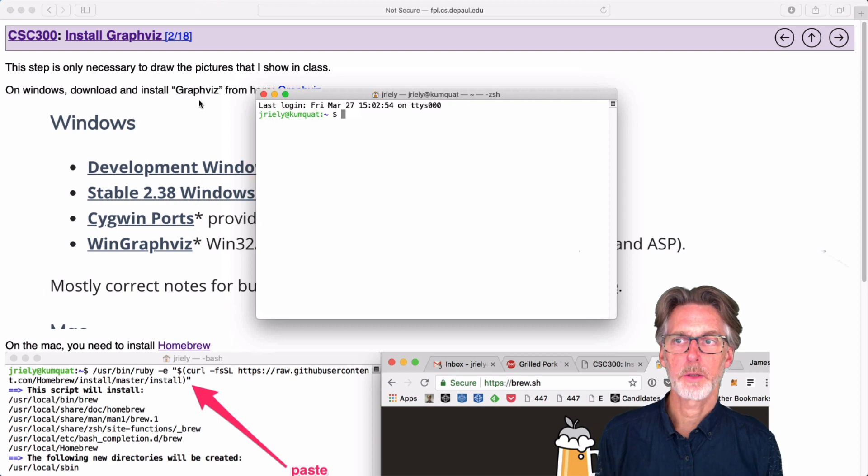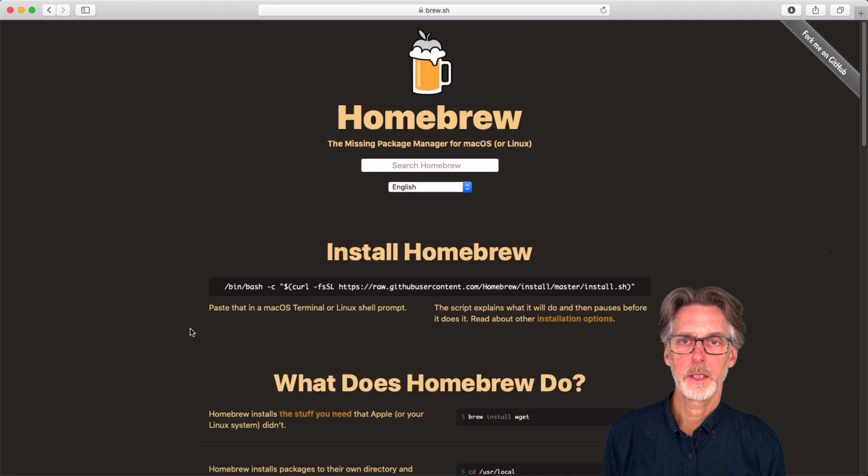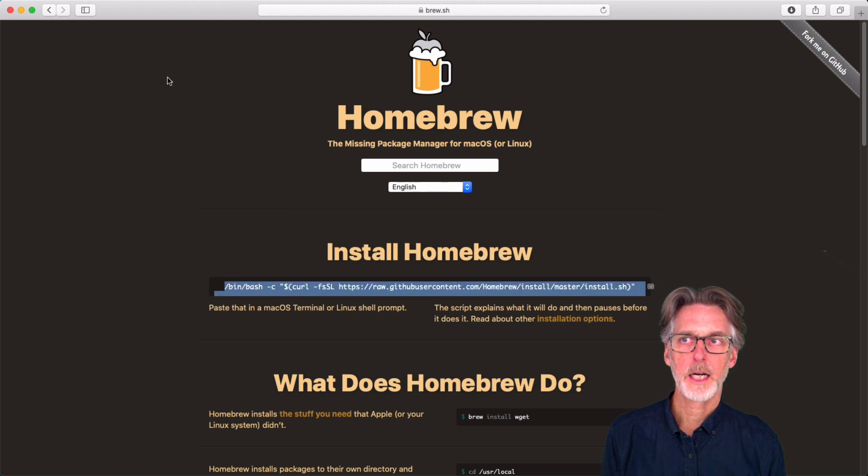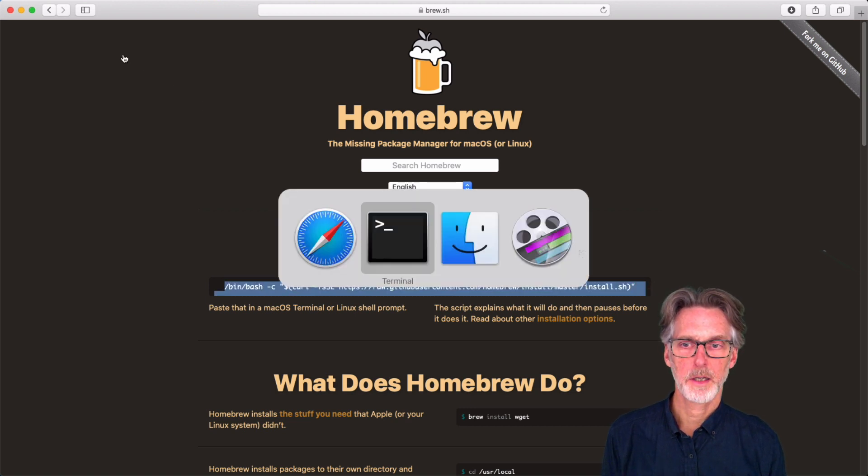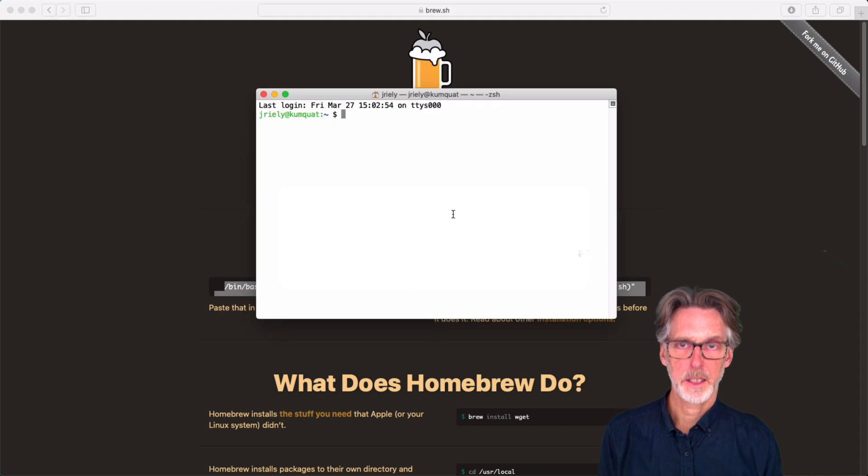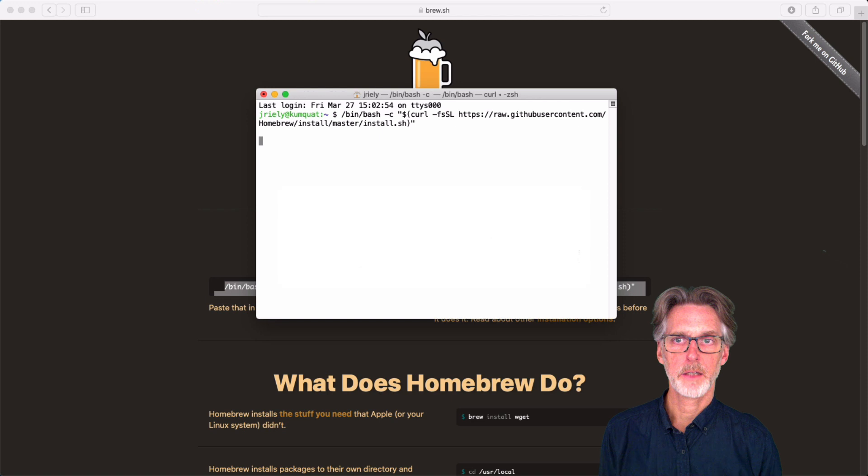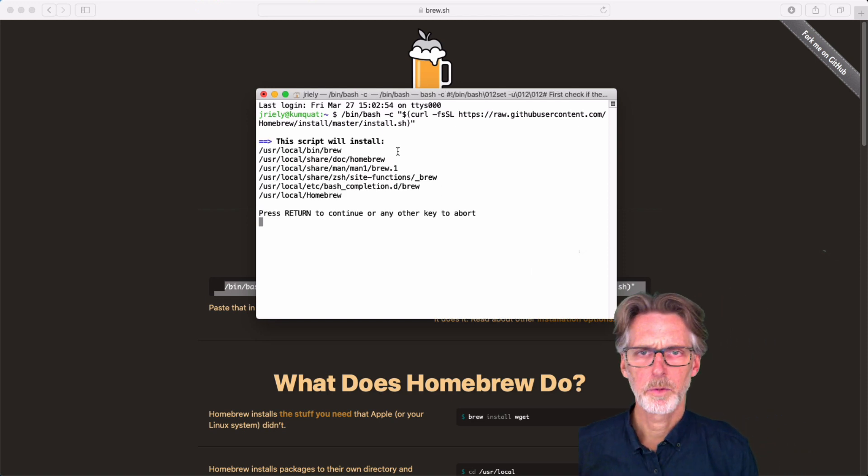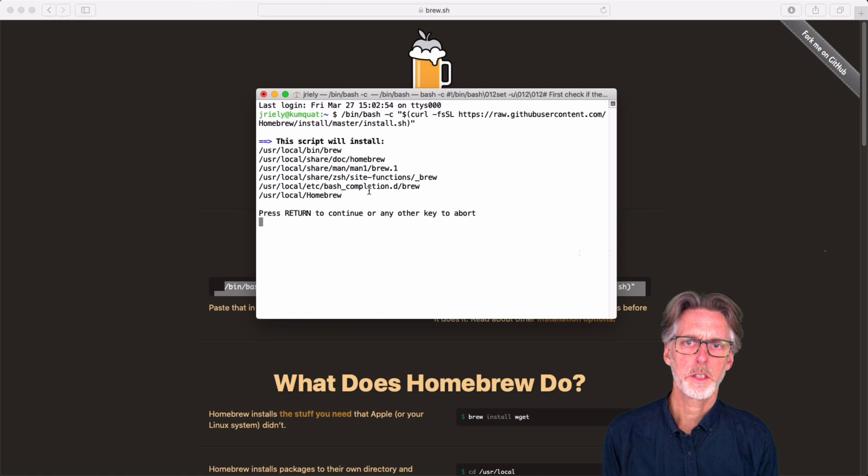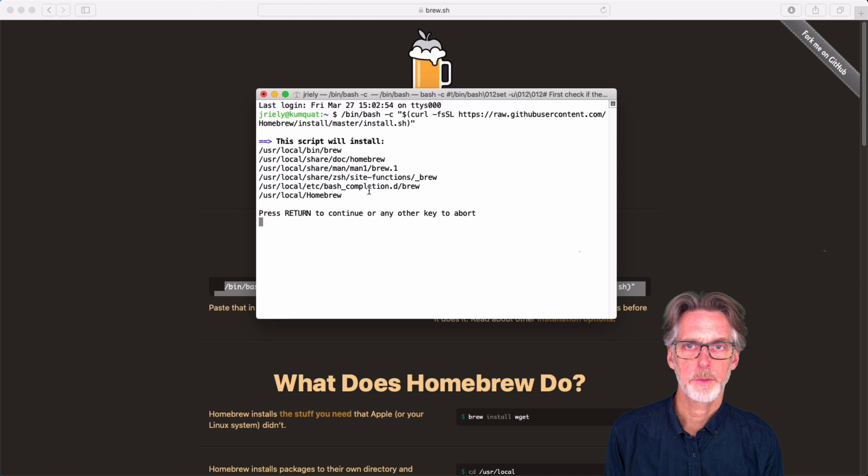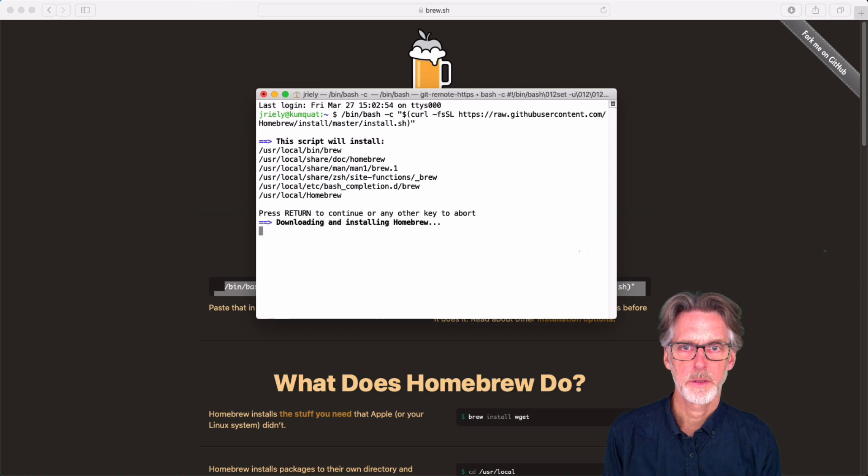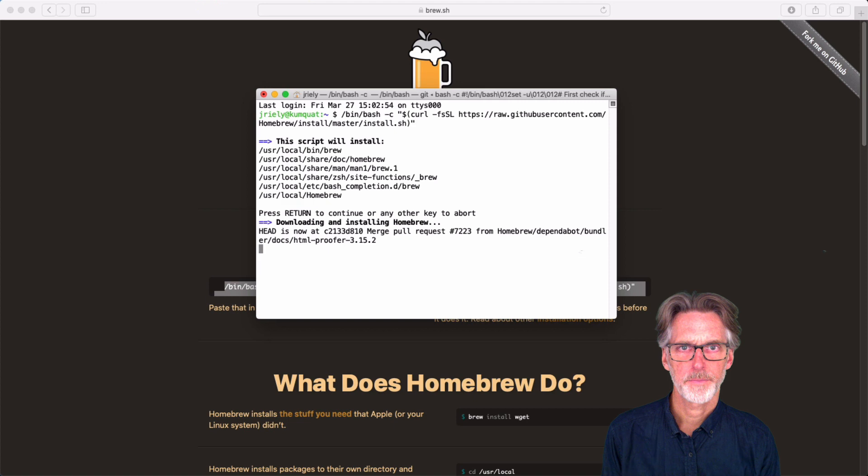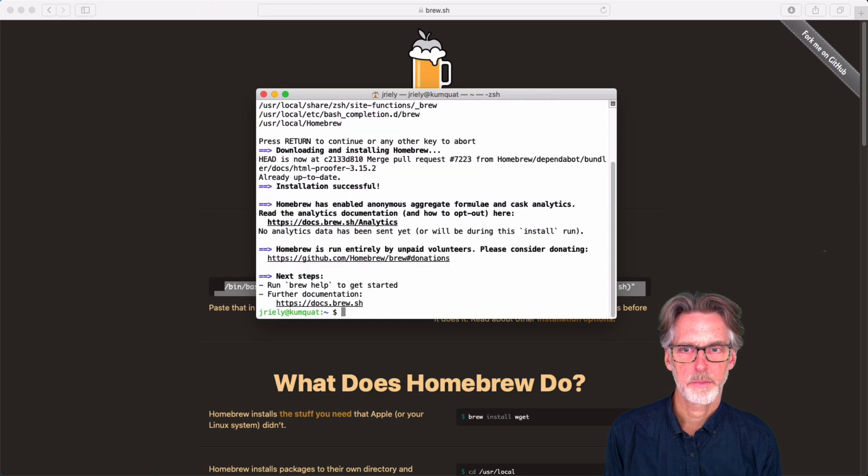What I'm going to do is install Homebrew. So Homebrew is available here. And what you want to do is just sort of copy this line of text and then go to the terminal and paste that line of text. Then hit return. And it will do these things. So what you're going to do is press return.